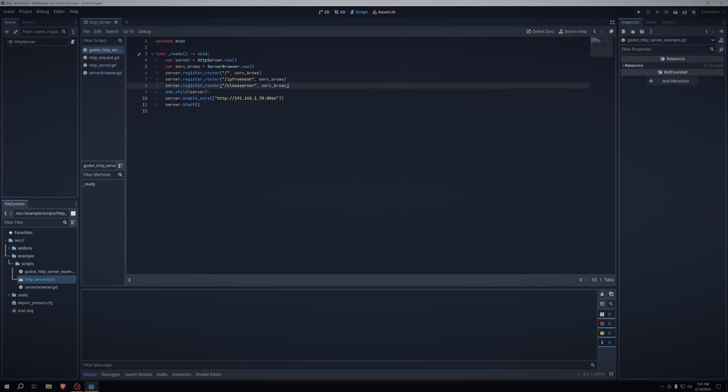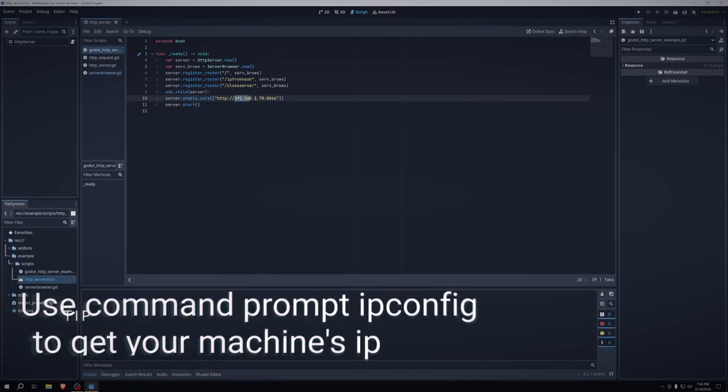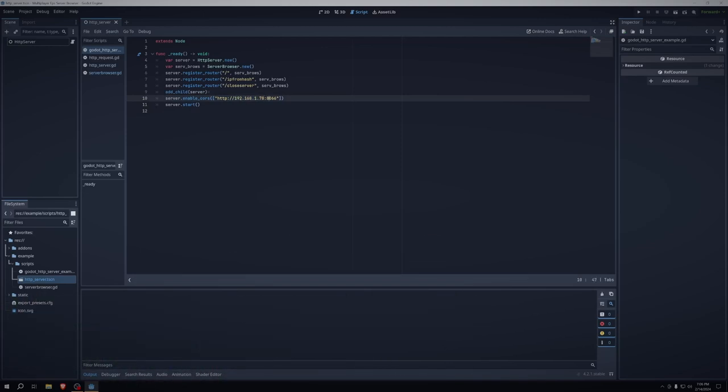And then we want to add the HTTP server as a child of this node. We want to enable cores. And then I'm using the IP address in my machine, which is 192.168.1.78 at port 8066. This will allow you to port forward it. And then we're just telling the server to start.